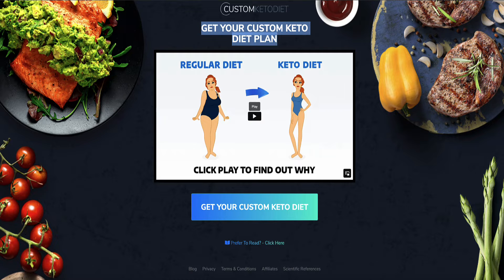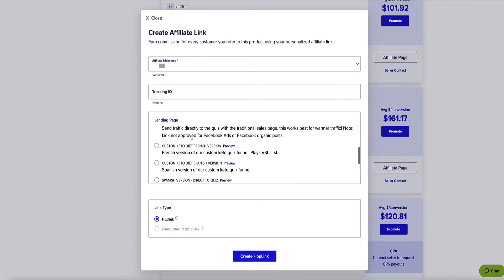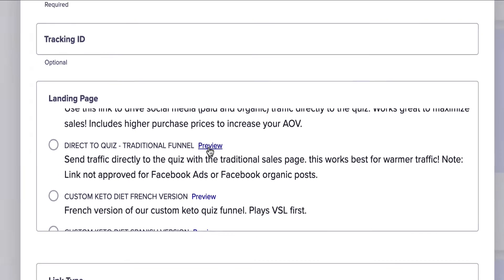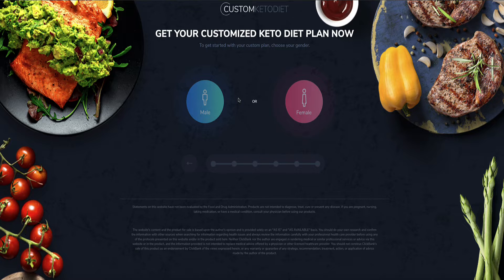The heading is 'Get your custom keto diet plan' and there's a video. What I particularly like about this product is that if I click on Promote, it has different landing pages to choose from. One of them says 'Direct to Quiz' — and if I preview this landing page, it says 'Get your custom keto diet plan now' and it's the start of a quiz. We can use this quiz as a lead magnet. Instead of creating an e-book, checklist, or cheat sheet, we can say 'Take the quiz to get your custom keto diet plan.' You don't have to create a lead magnet because this product has a quiz already set up for you.